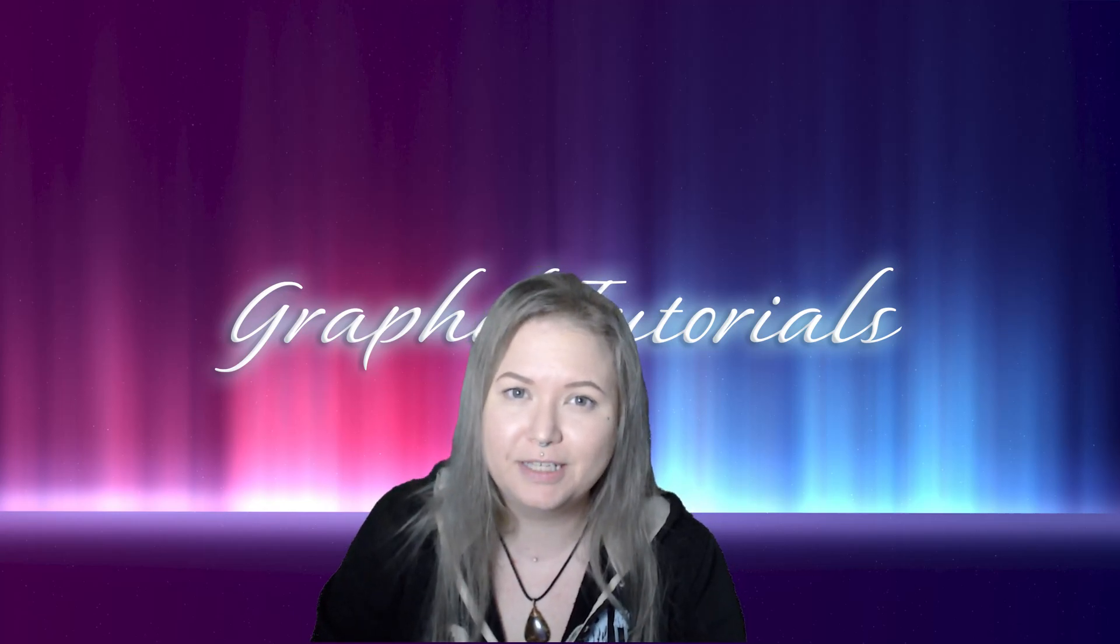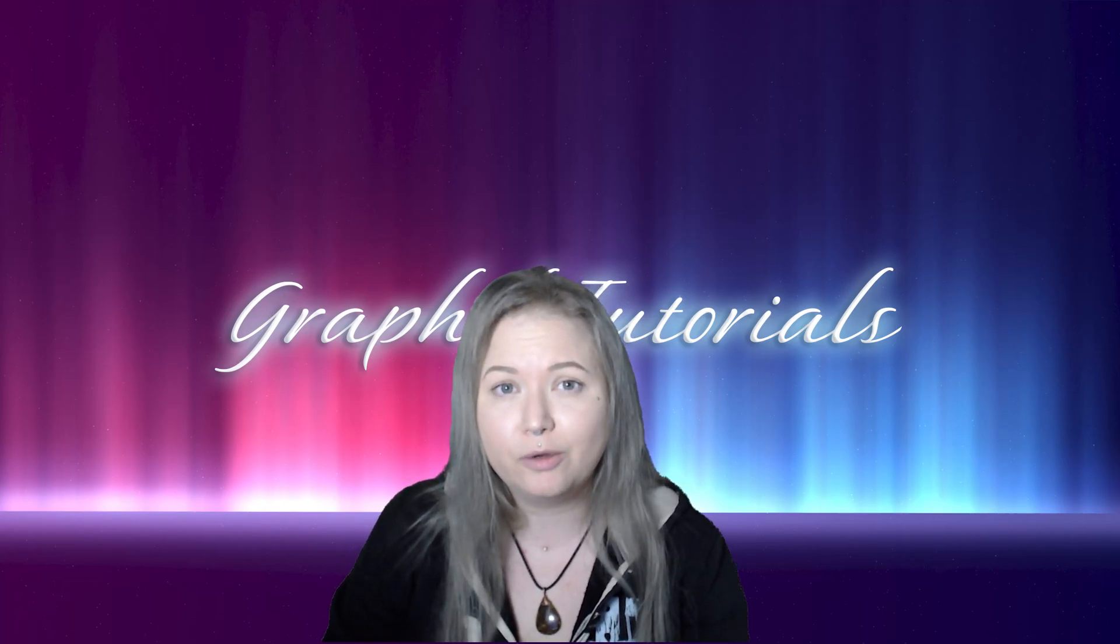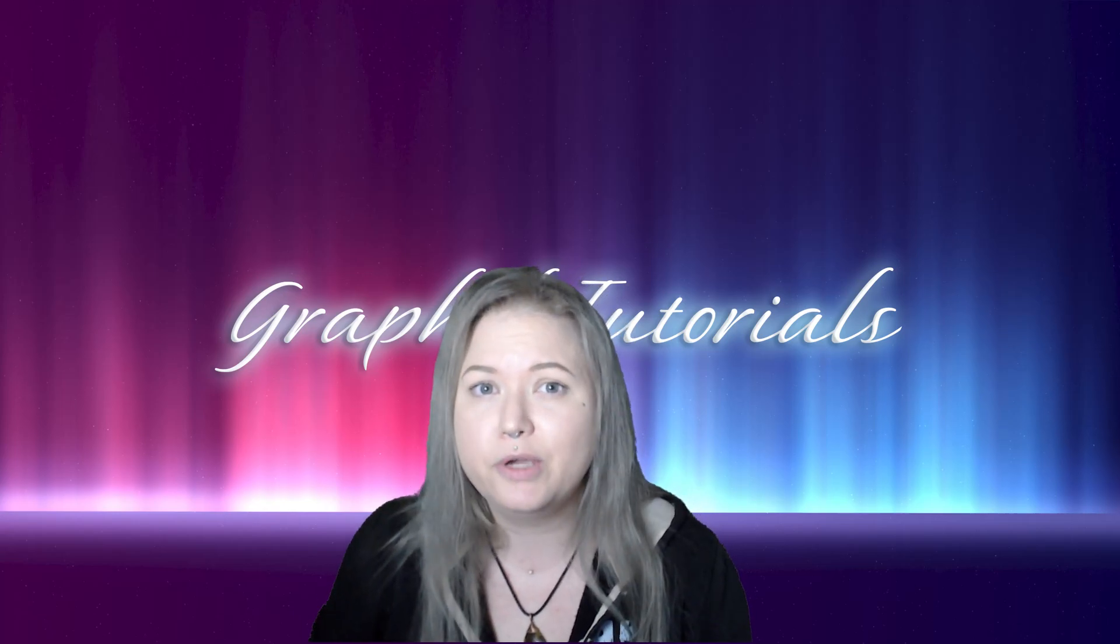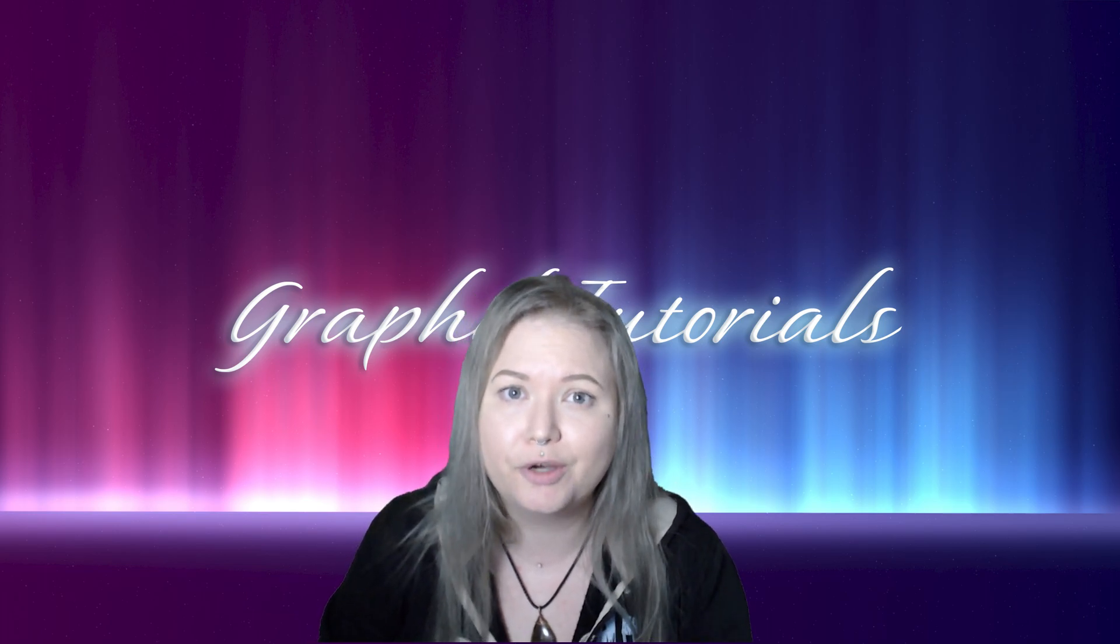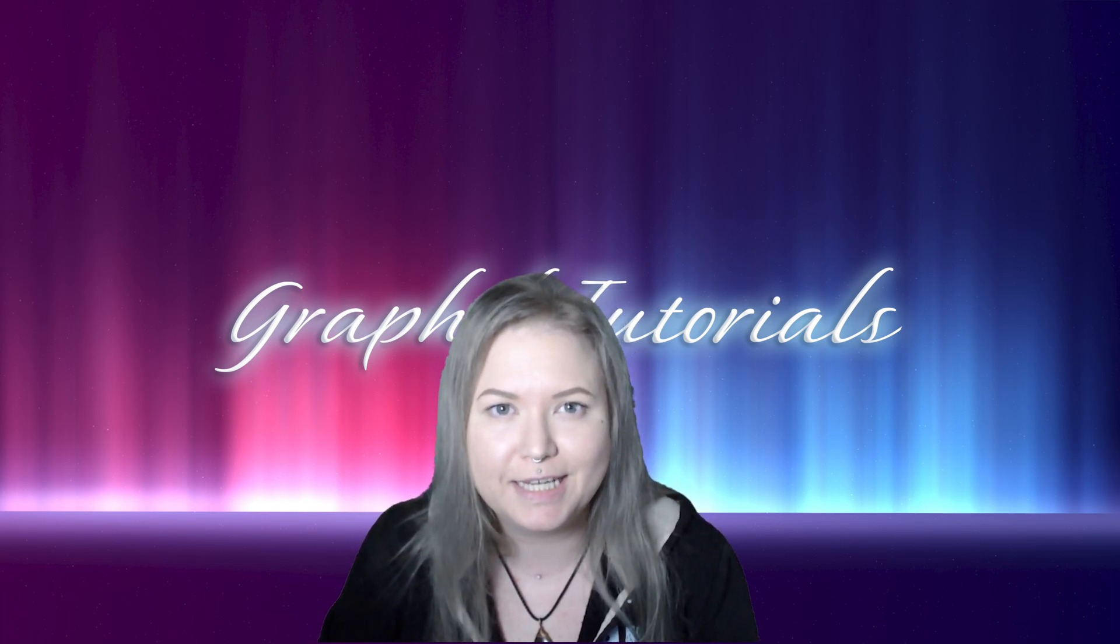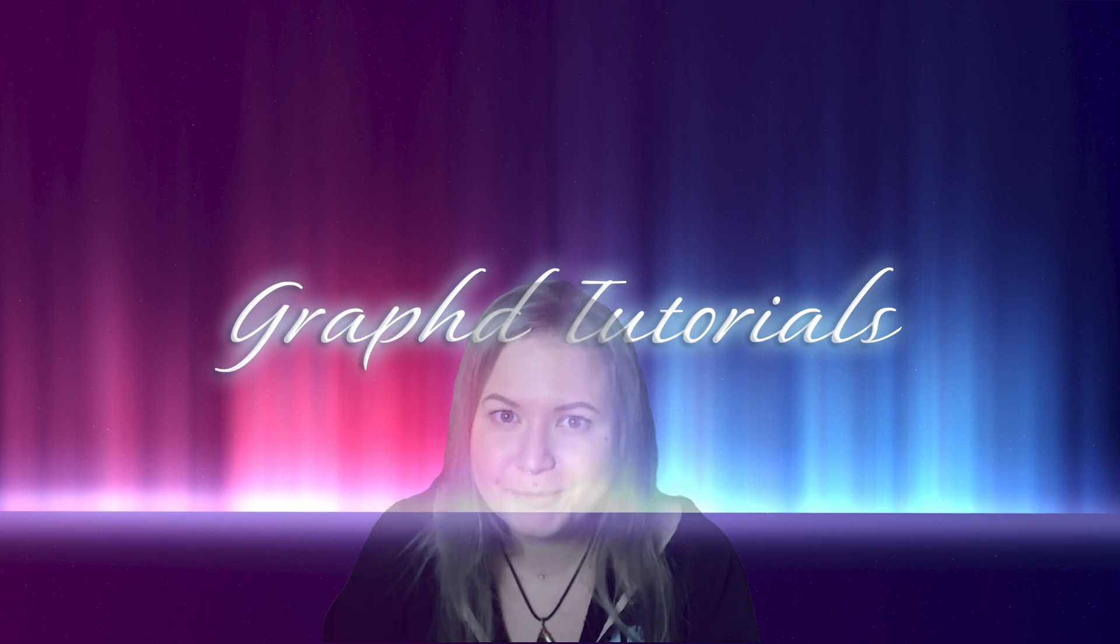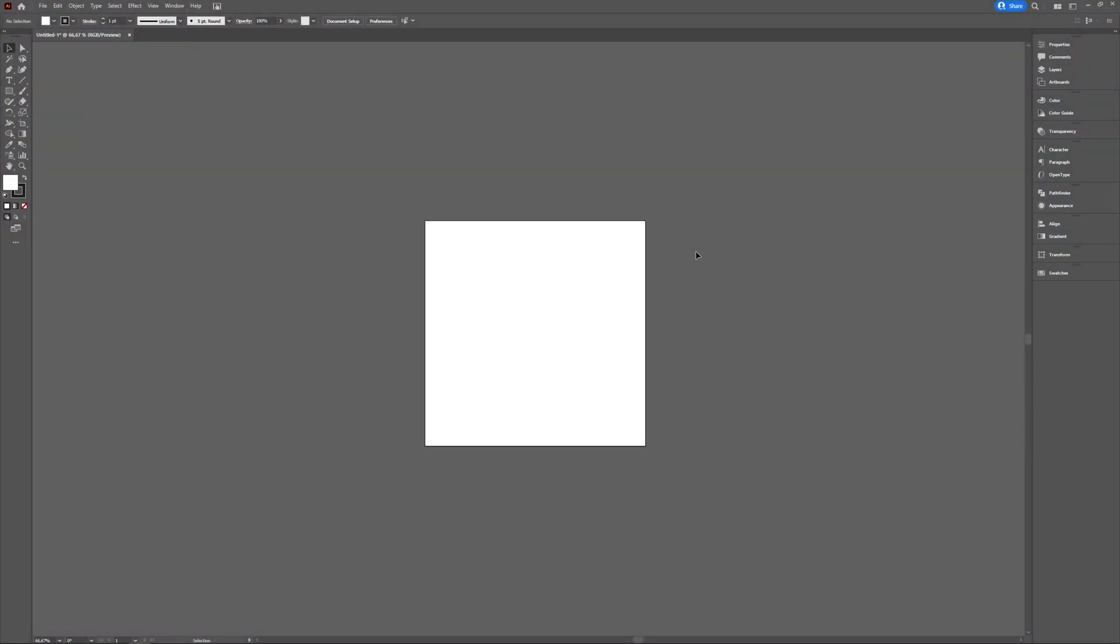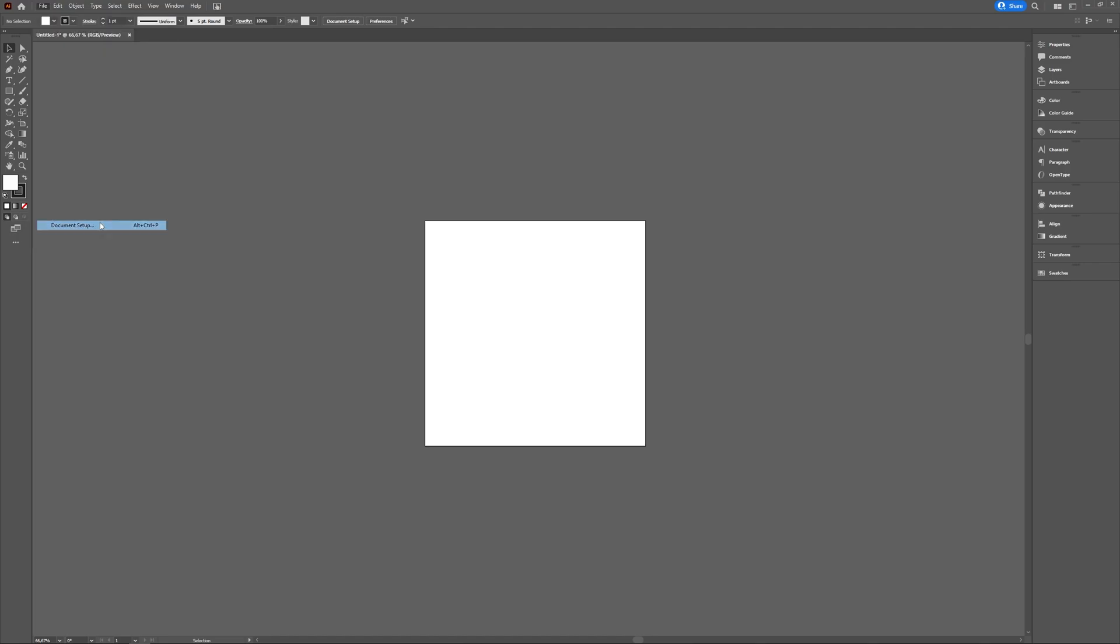Welcome to Graph Tutorials. In this video we're going to take a quick look at how you can change the color of your artboard, the background color that is. If you want to change your artboard color in Adobe Illustrator, you can do so by going to File and choosing Document Setup.